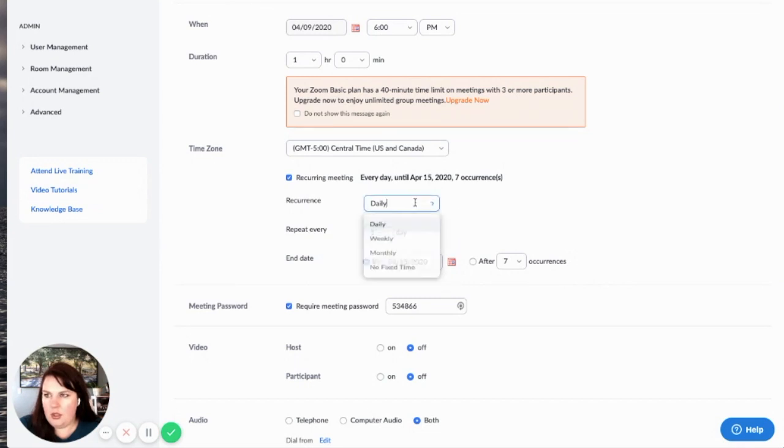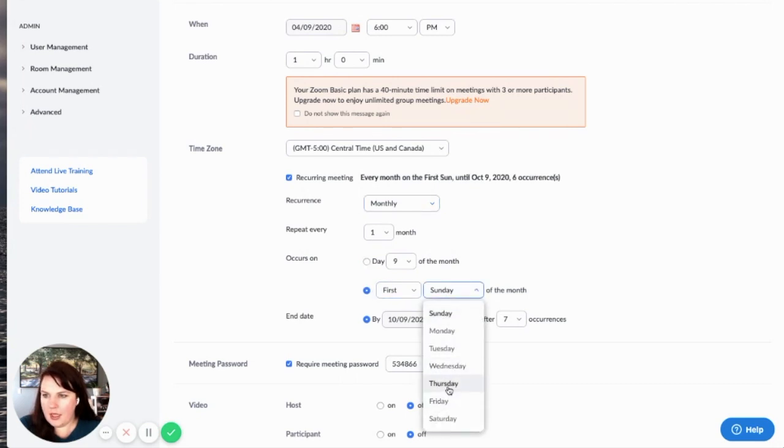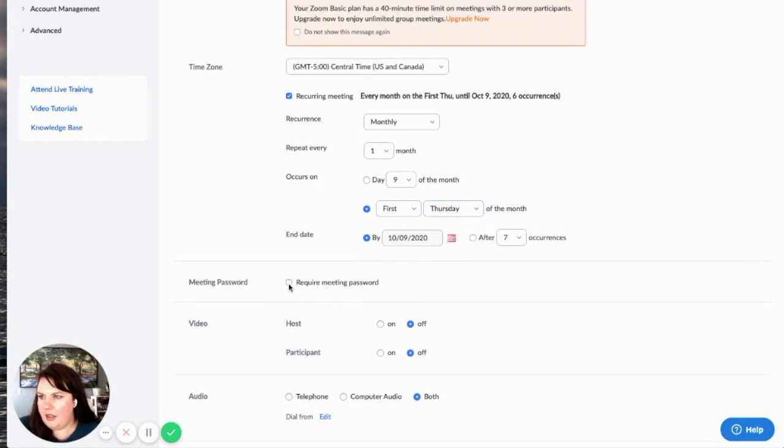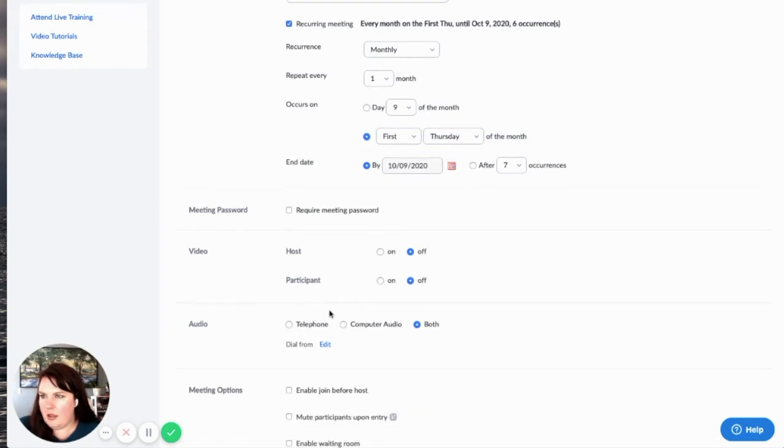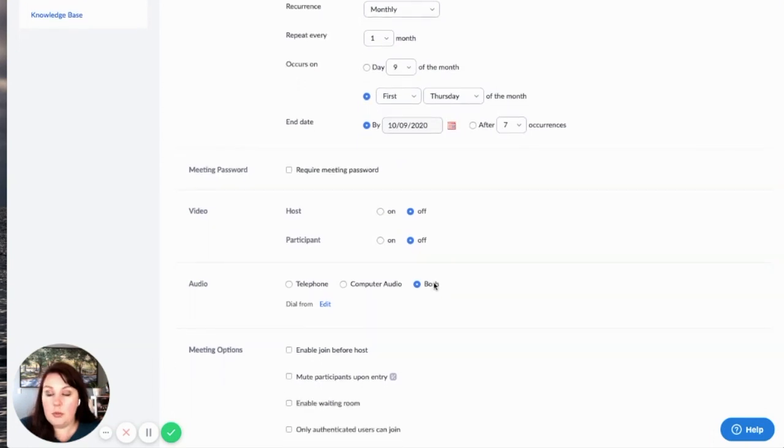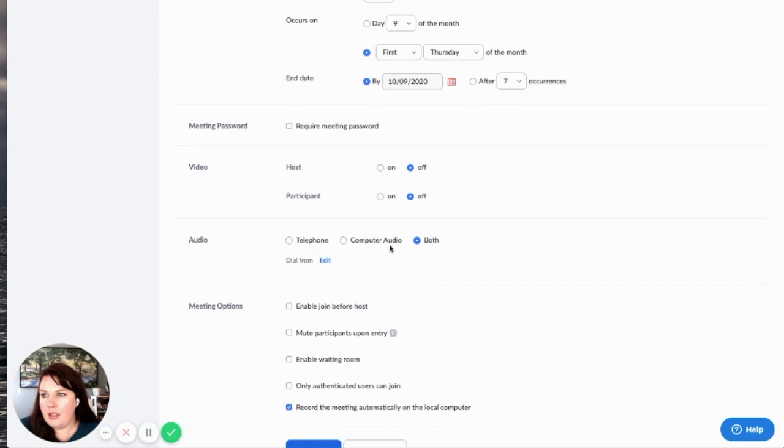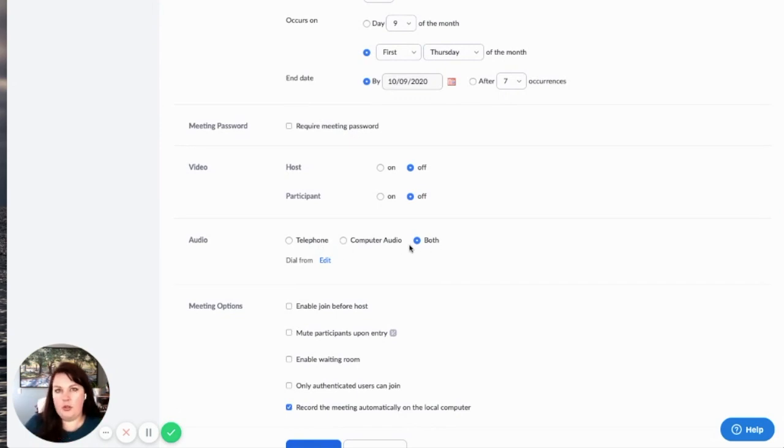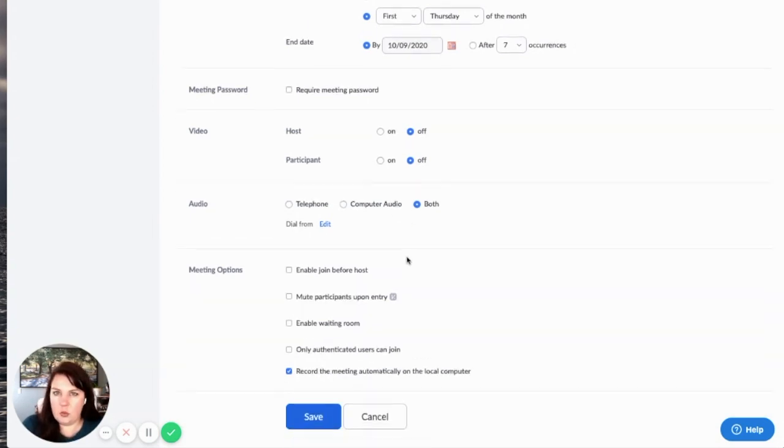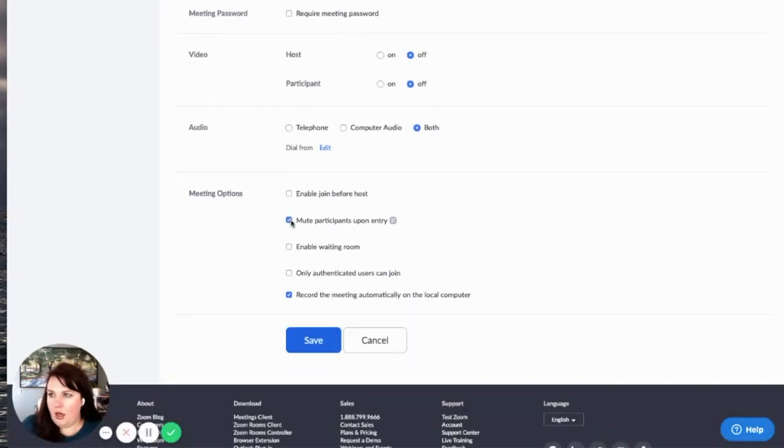And then I don't need a password. I always take the video off for people joining just because people are really awkward when they've joined a meeting for the first time, and it's just good to just turn their video off and then they can decide if they want to turn it on. And then I enable both for audio because sometimes people are using their phone and it's easier to be able to connect to both of the audio options instead of just one, because some people don't have microphones for their computers.